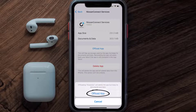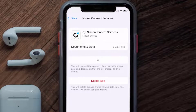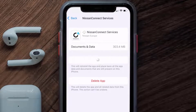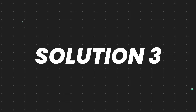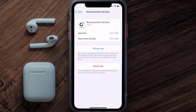Once you're on this screen, tap on Offload App and tap again to confirm. It'll take a bit for processing, and then a Reinstall button will show up — simply tap on it to reinstall the app. This should fix the issue.